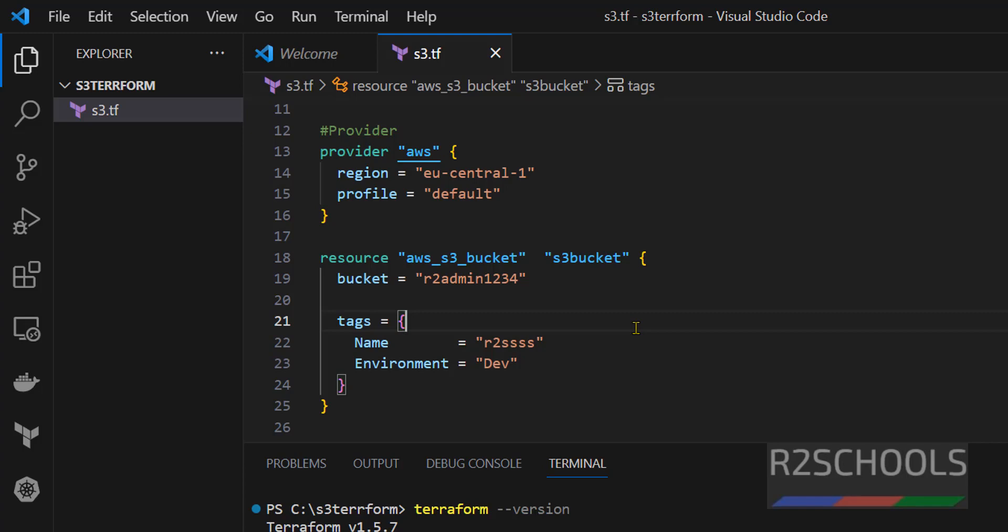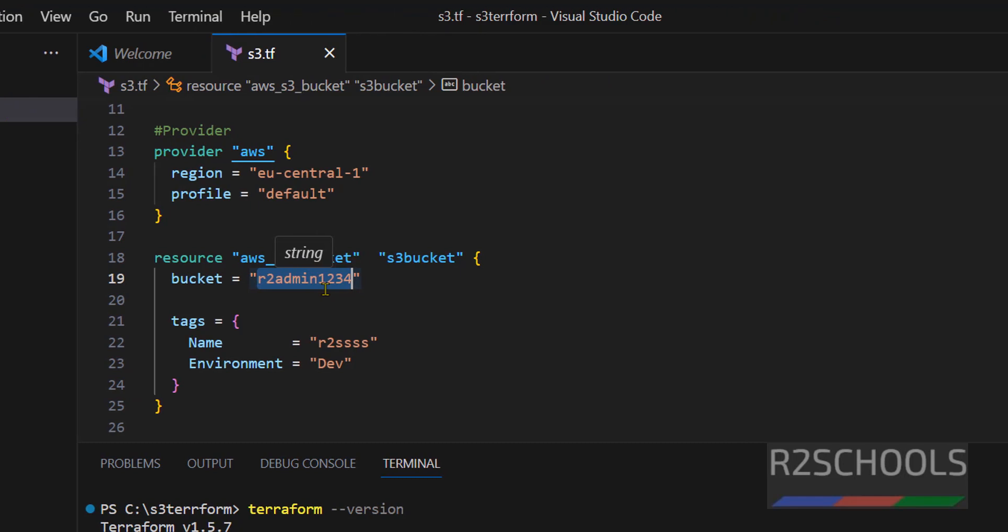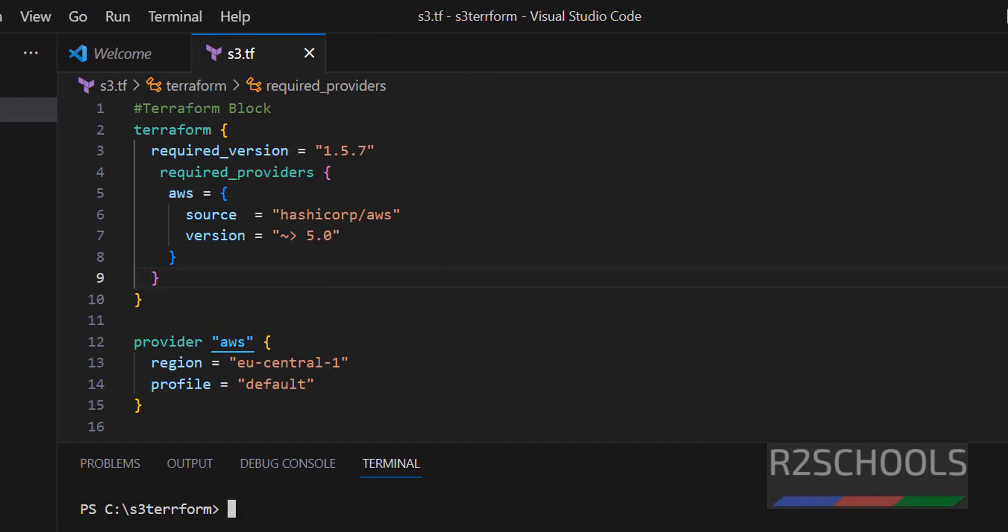I will keep all these commands in the video description. But, whenever you are going to create a script bucket by using Terraform, we have to replace this bucket name.